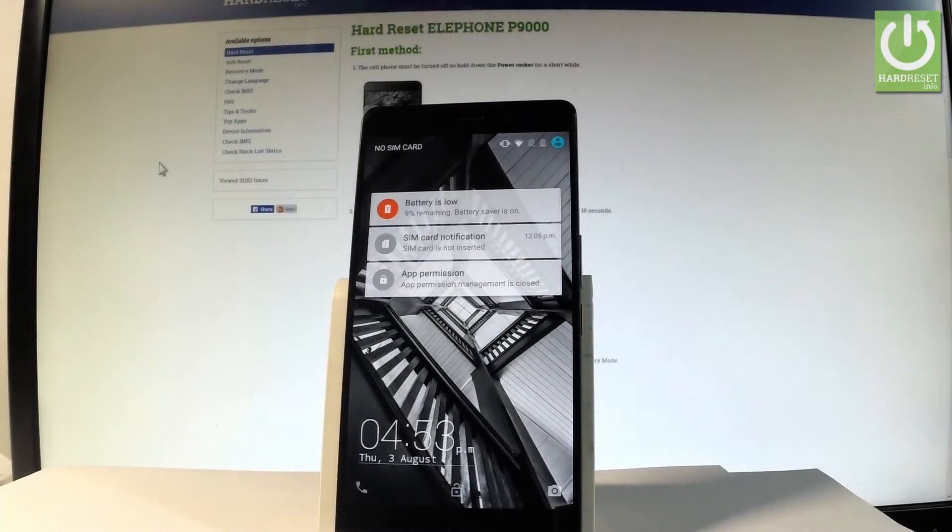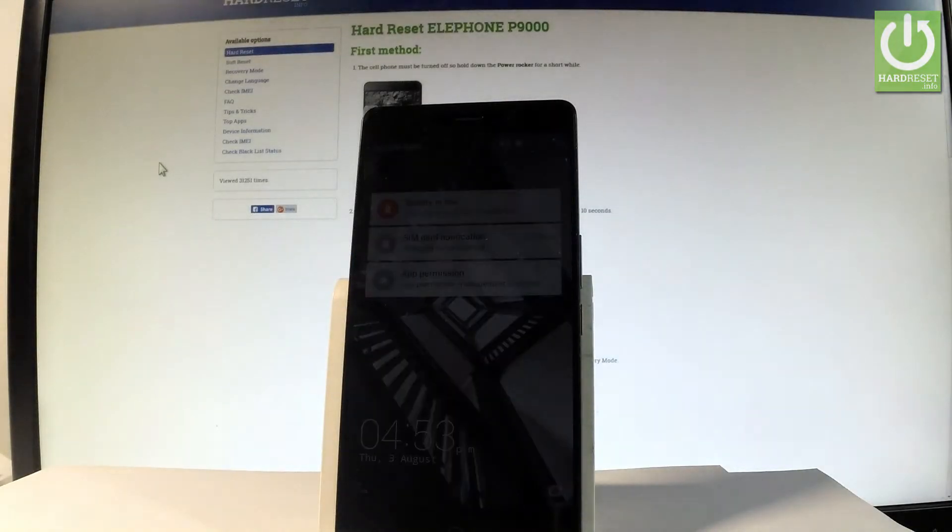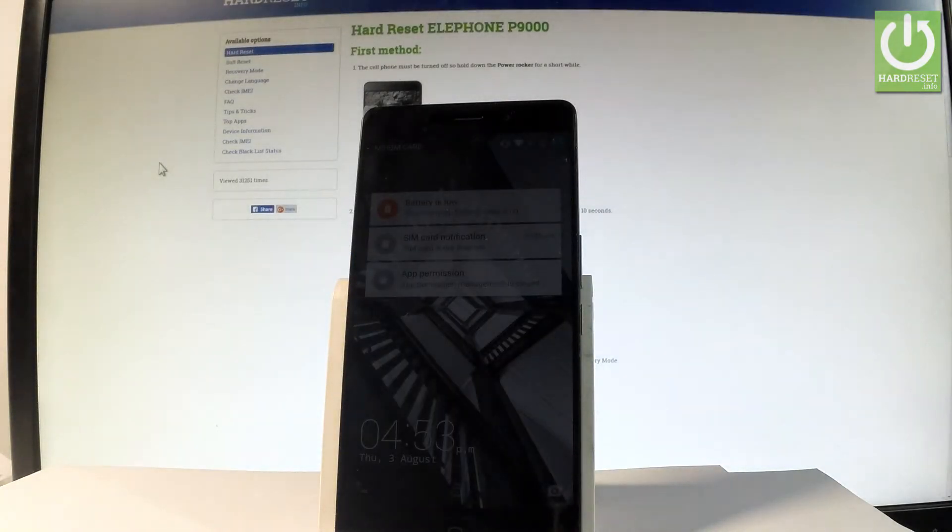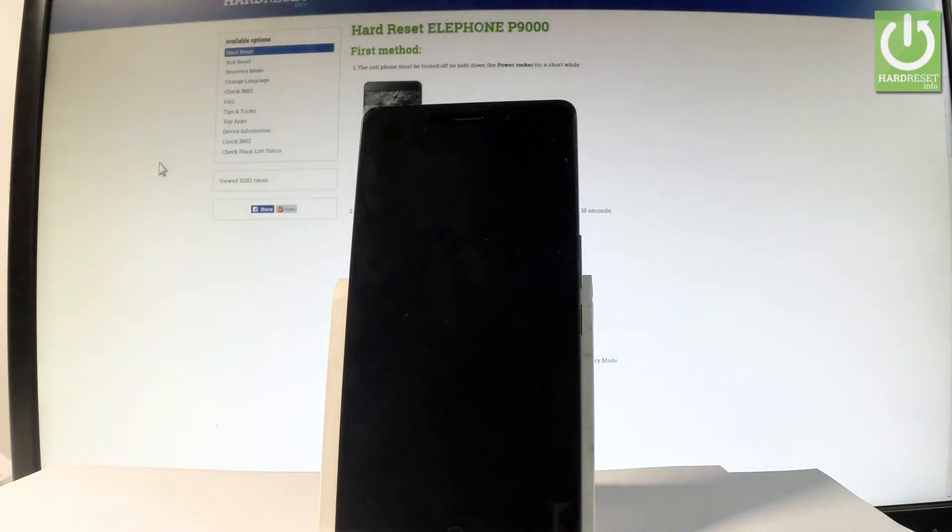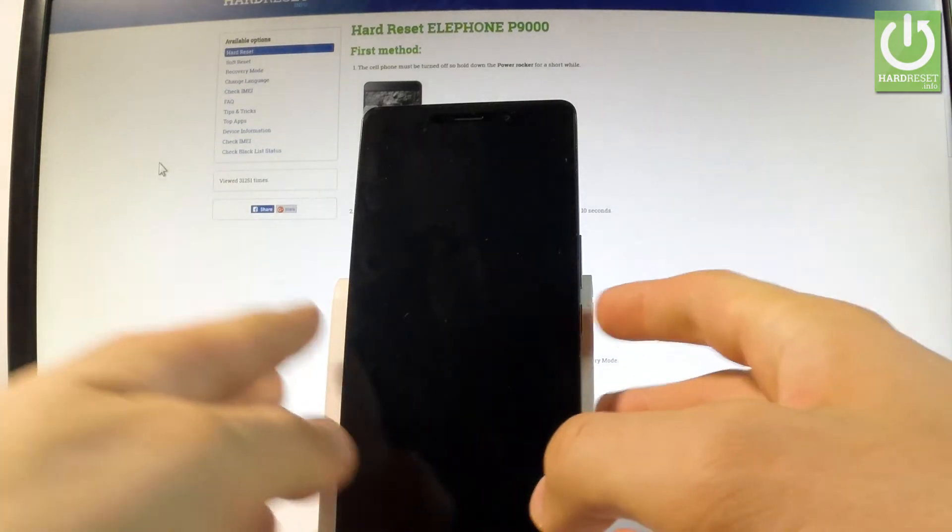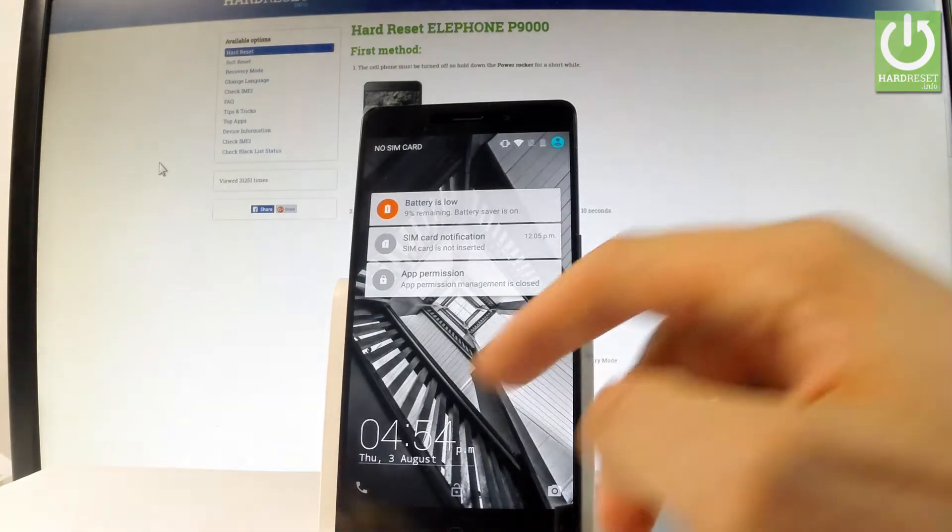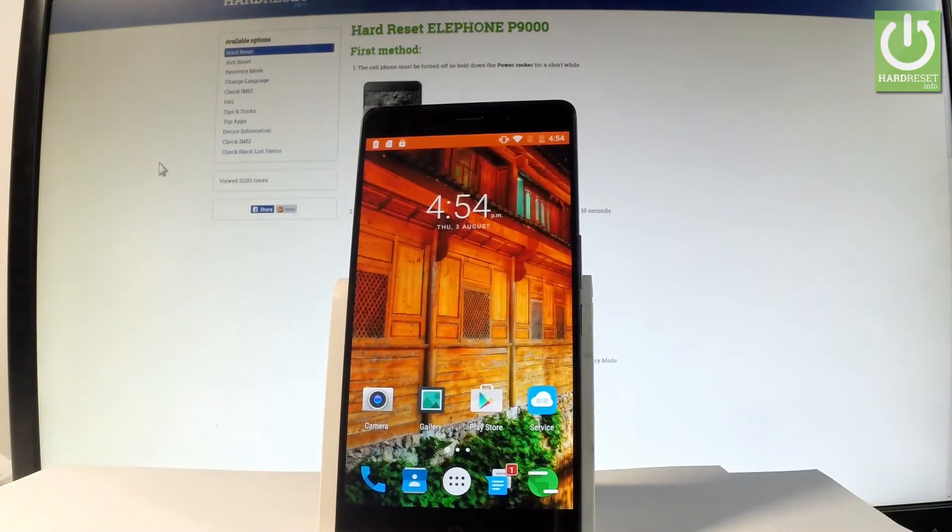Here I have Elephone P9000 and let me show you how to check IMEI number on the following device. So at first let me show you how to do it by using a secret code.